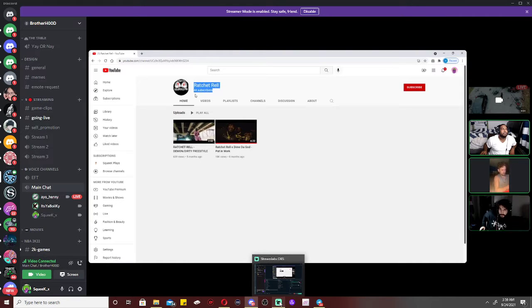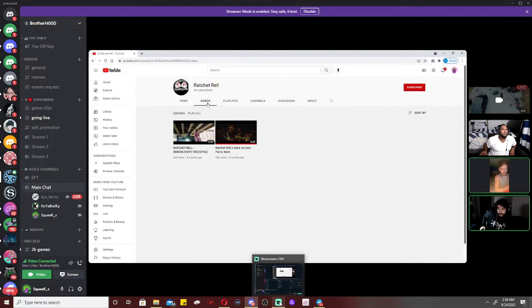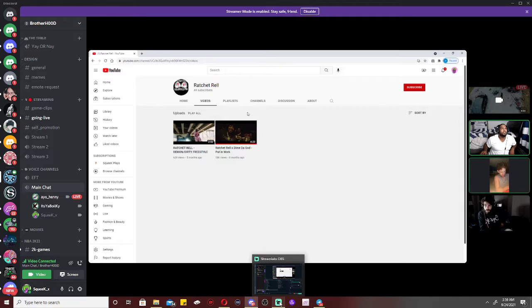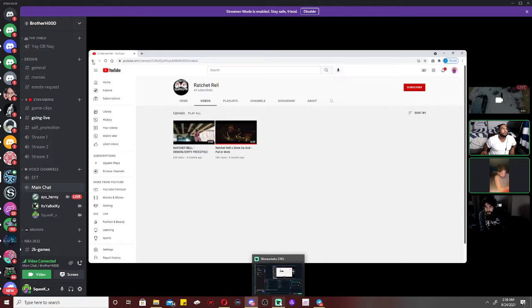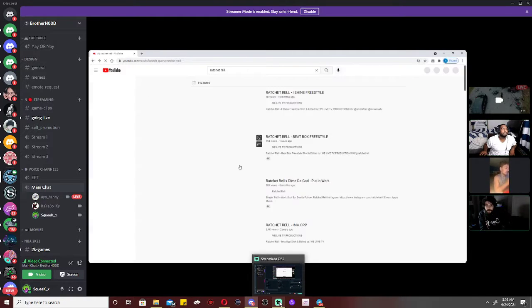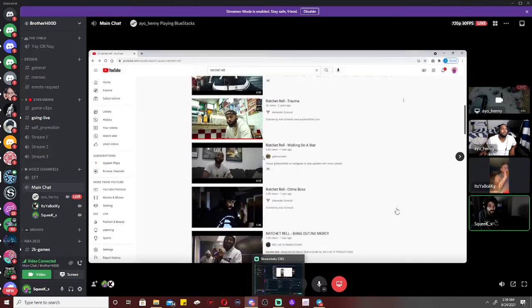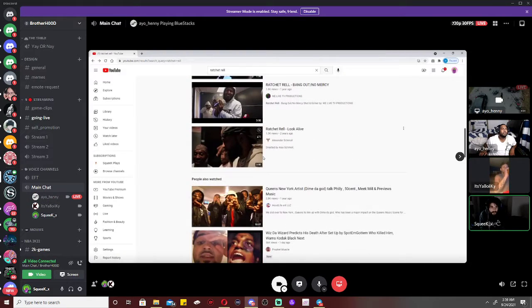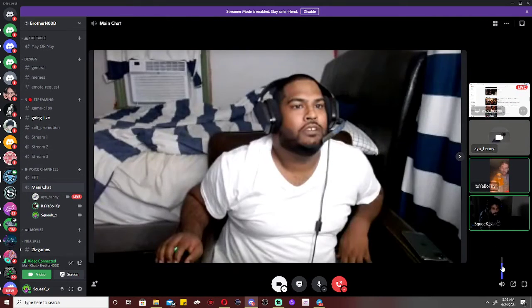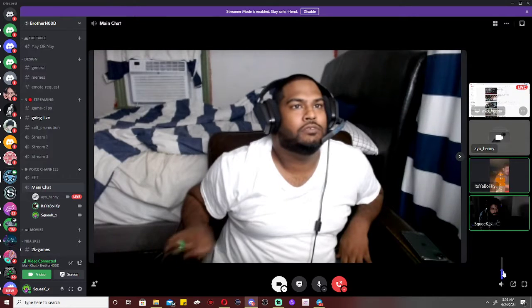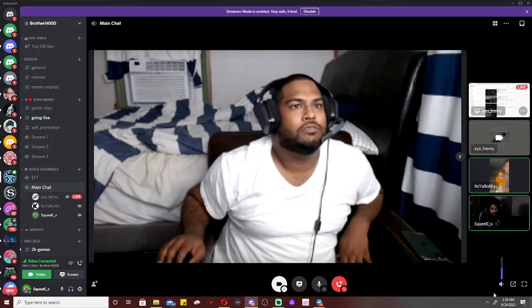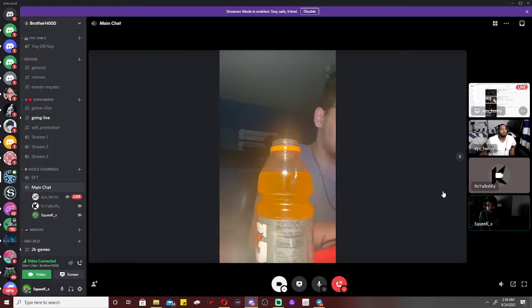He got 44 subscribers. He only got two videos on his shit, but you can just type in Ratchet Row and all of this shit will pop up. Word. Well yo, appreciate y'all as always man, watching the video. Make sure y'all, hold up, let me lower him a little bit. Hit that subscribe button.